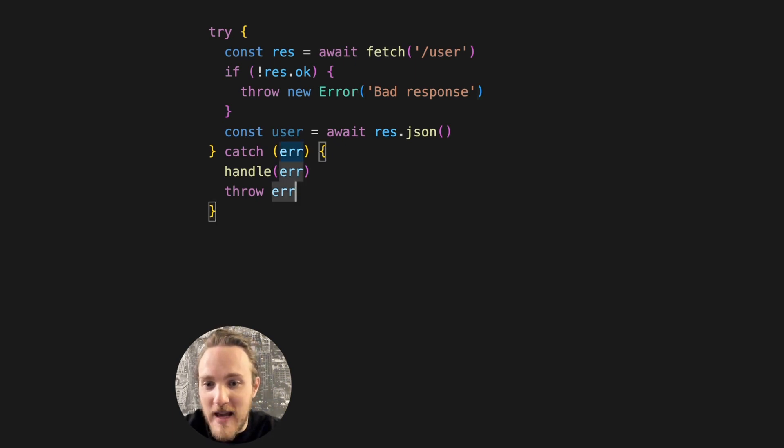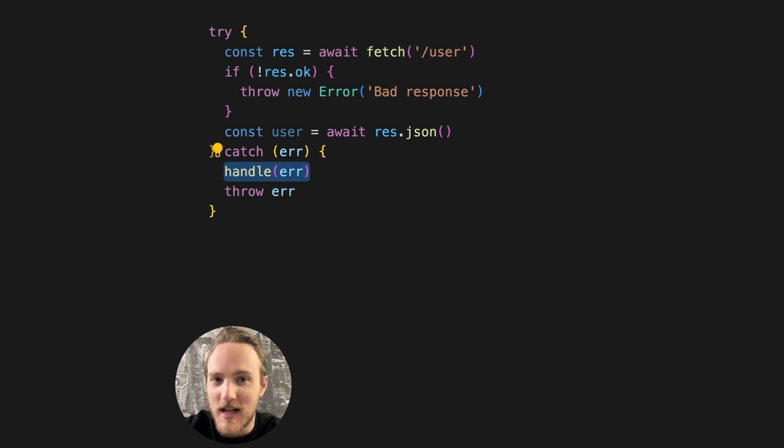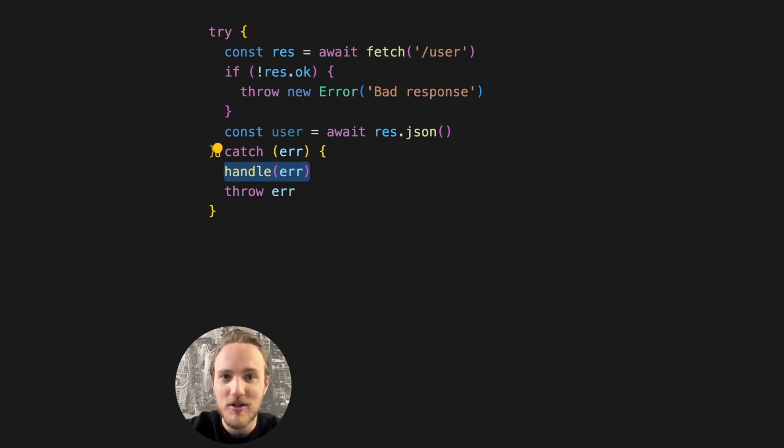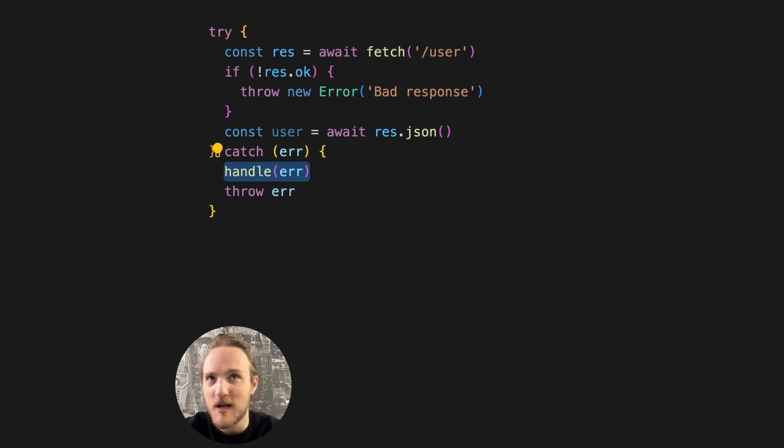When we handle this error, we don't get any of that information. What was the status? What was the body? What was the message? So our error logs will just say bad stuff happened.